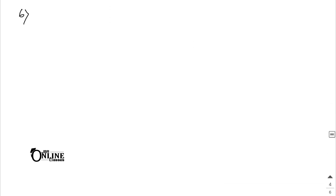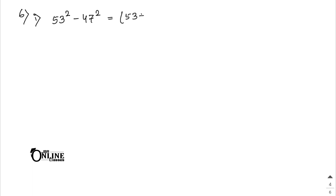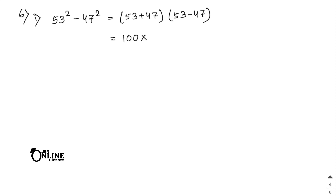Sum 6 is the last sum. 53² - 47²: apply a² - b² = (a + b)(a - b). (53 + 47)(53 - 47) = 100 × 6 = 600.